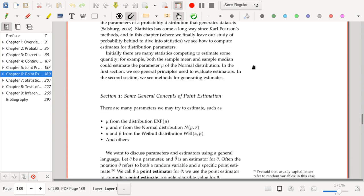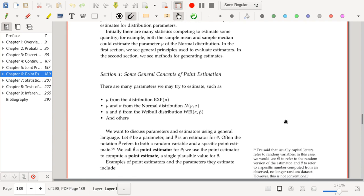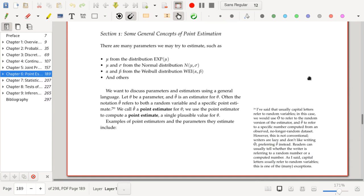There are many statistics competing to estimate some quantity. For example, the mean and the median are both ways to estimate the parameter mu of the normal distribution. In the first section of this chapter on point estimation, we'll see general principles used to evaluate the quality of estimators, and in the second section we'll see methods to generate estimators.